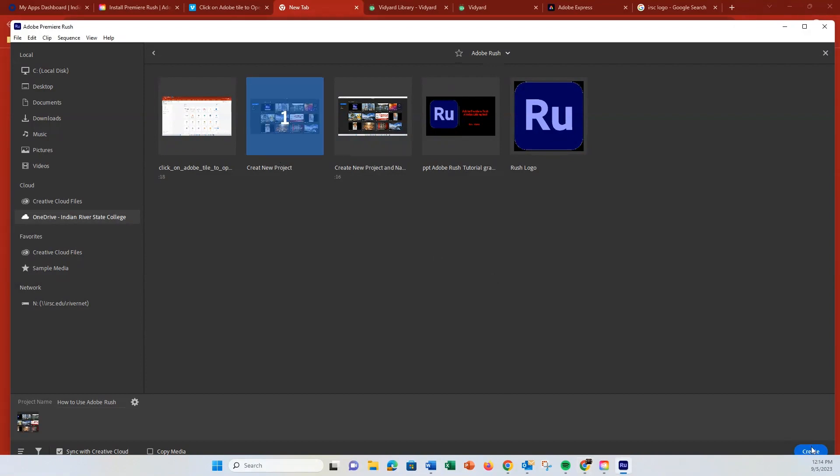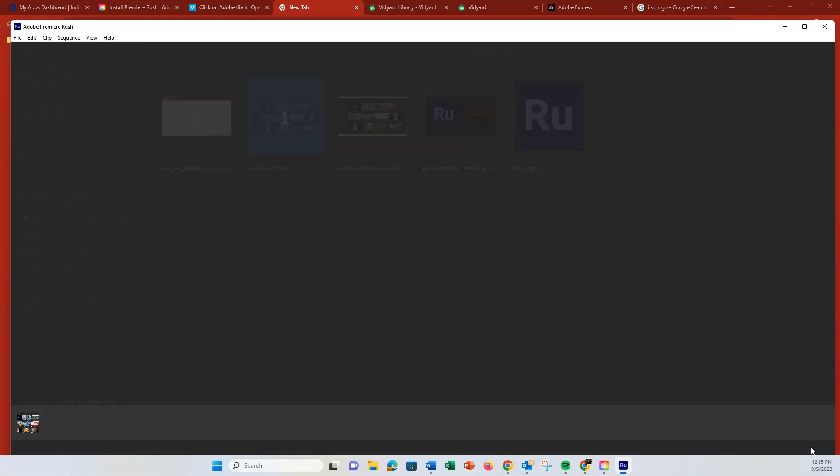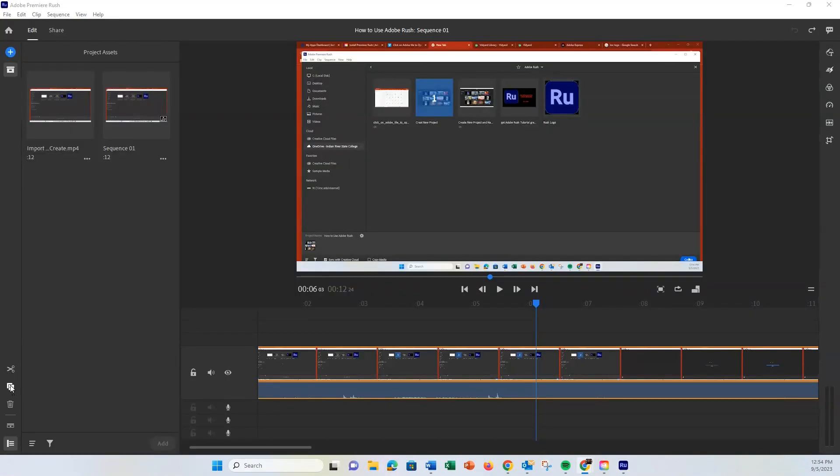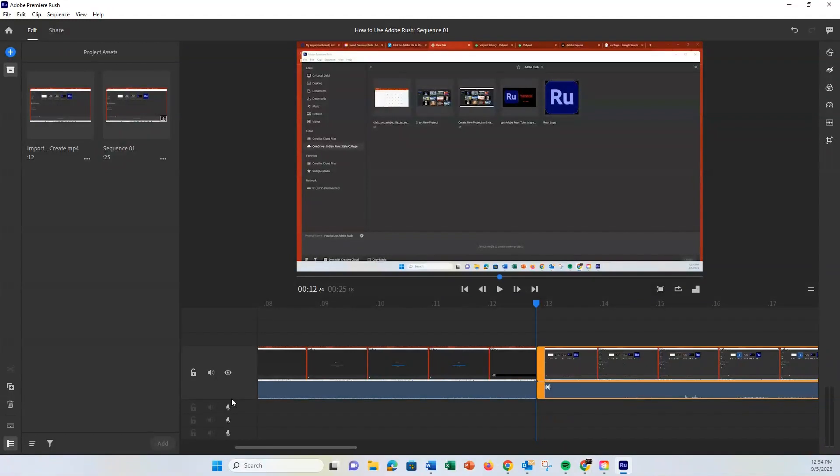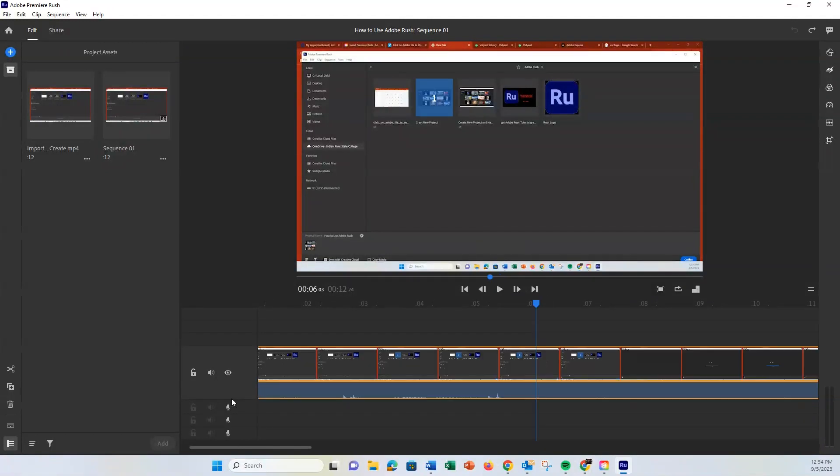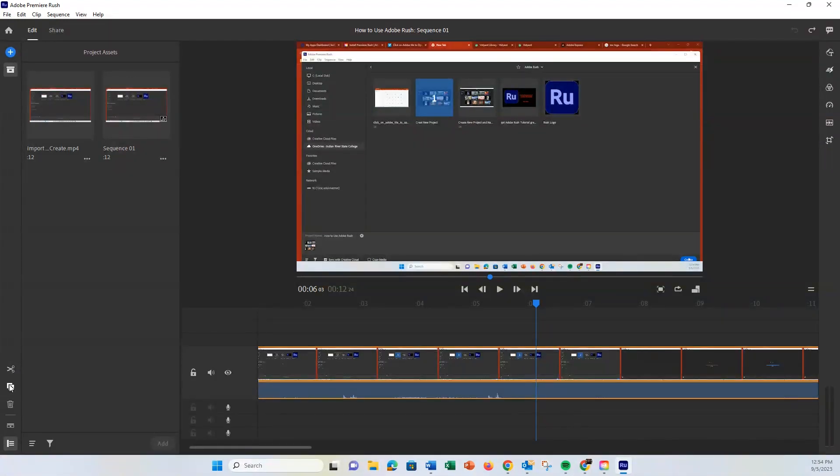Once you've done that, click Create. Now that you're in the main interface, you will see your video clip in a timeline at the bottom. You can click and drag to scroll through the clip. To the left of the timeline, you'll see a tool panel with options like Cut, Duplicate, and Delete.